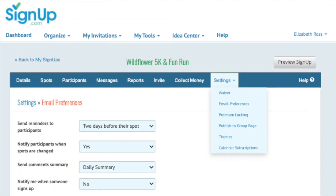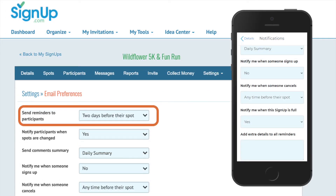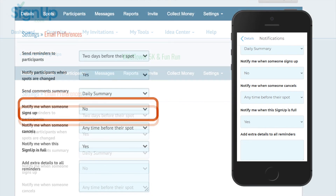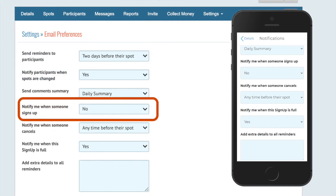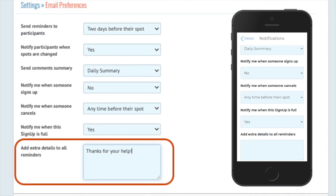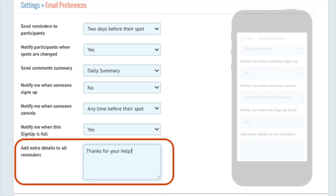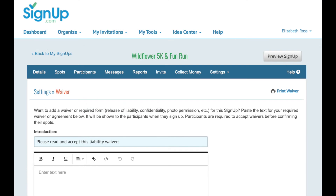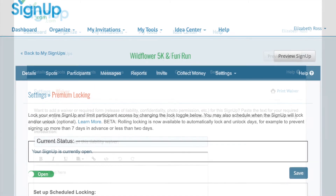And finally, the Settings tab has several options. For example, you can change your email preferences, such as when reminders are sent. You can indicate if you want to receive an alert each time someone signs up. Or you can type a custom message here, which will be sent with every reminder. Premium members can upload a required waiver or schedule times for the signup to lock or unlock.